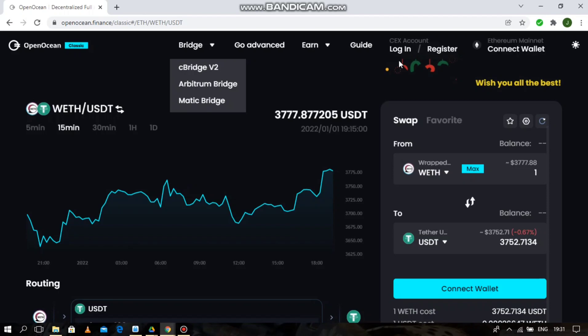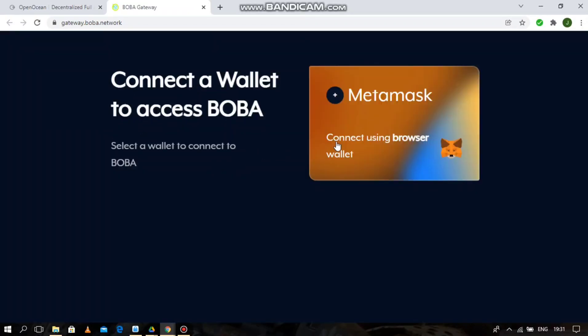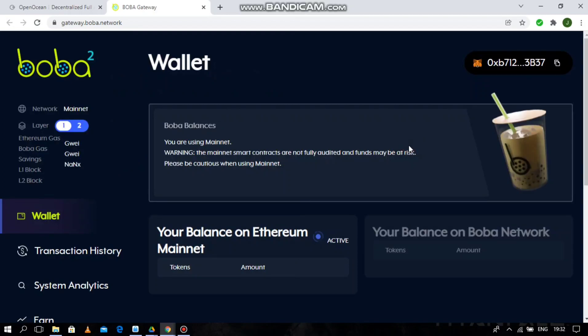So basically, to use Boba Mainnet, you need to bridge via the Boba Gateway. Then connect your MetaMask. Alright, so your wallet is connected.